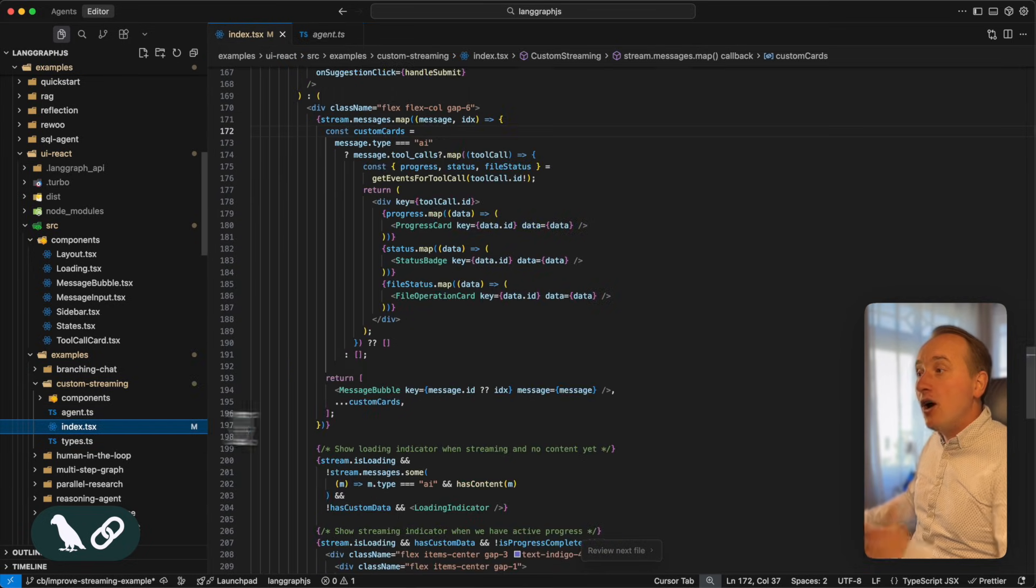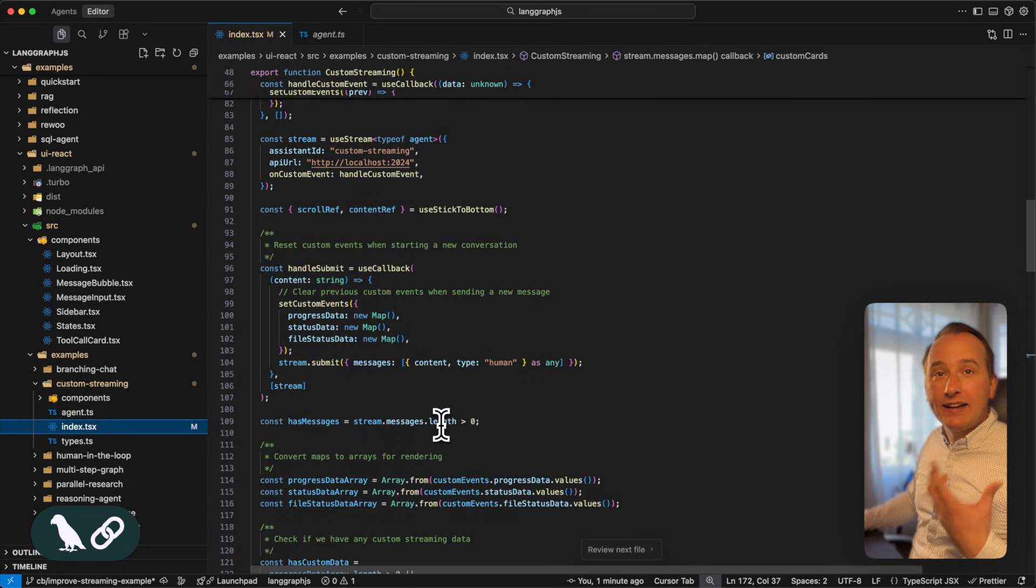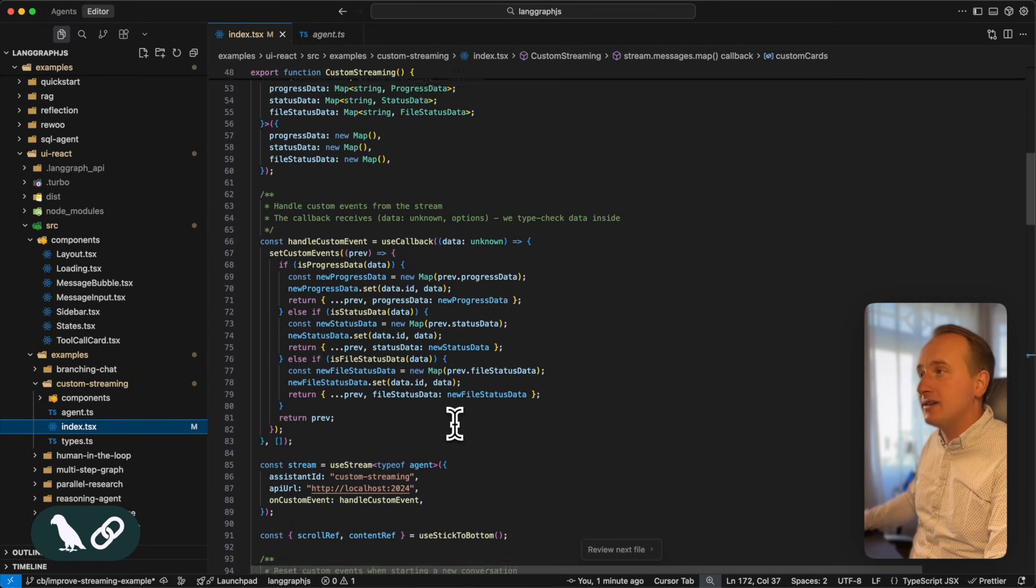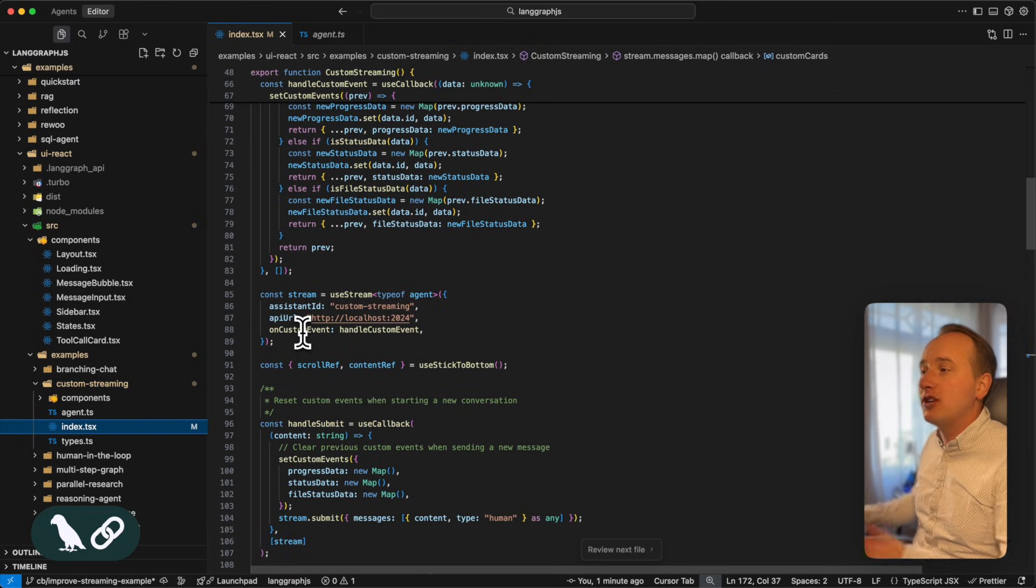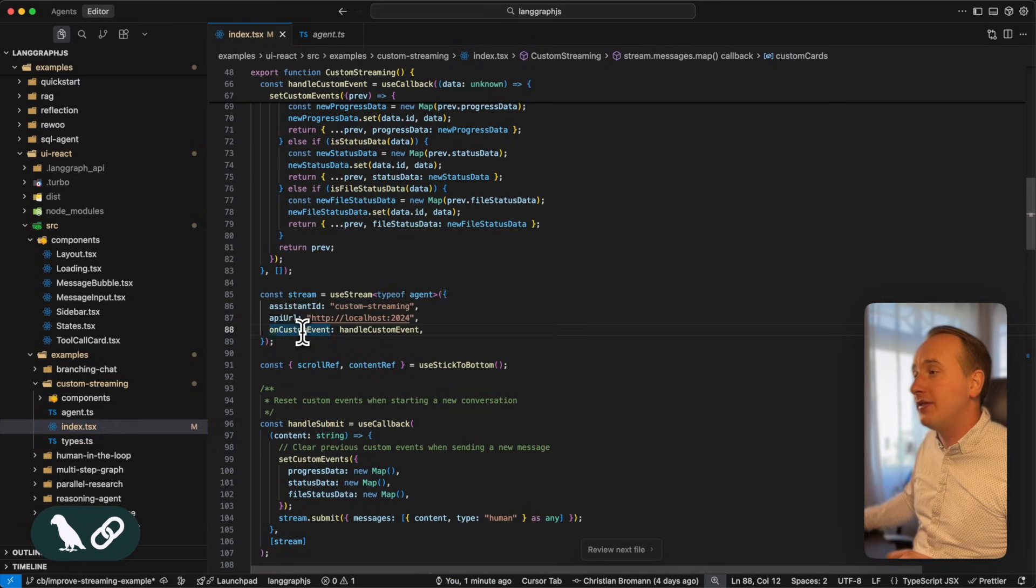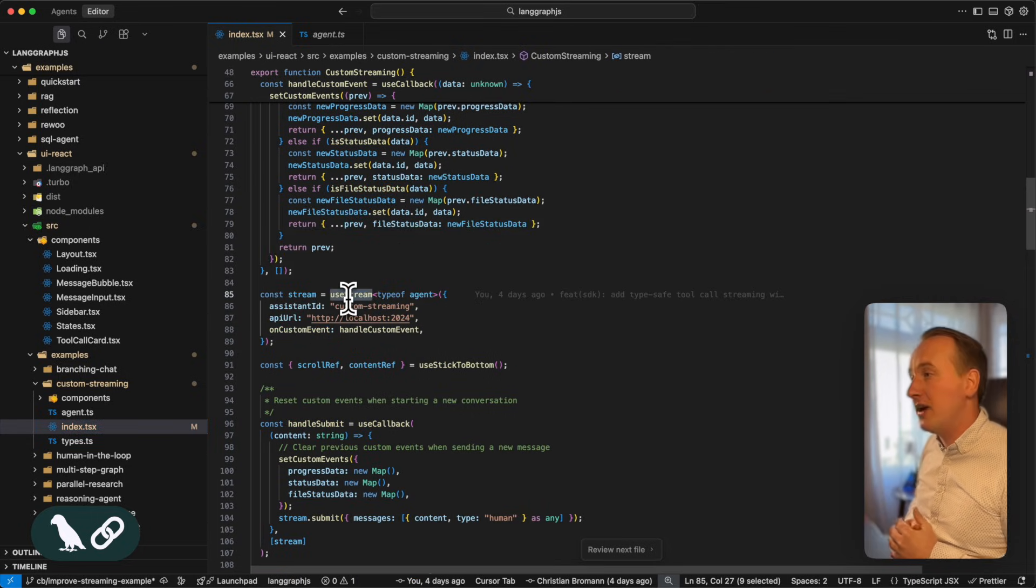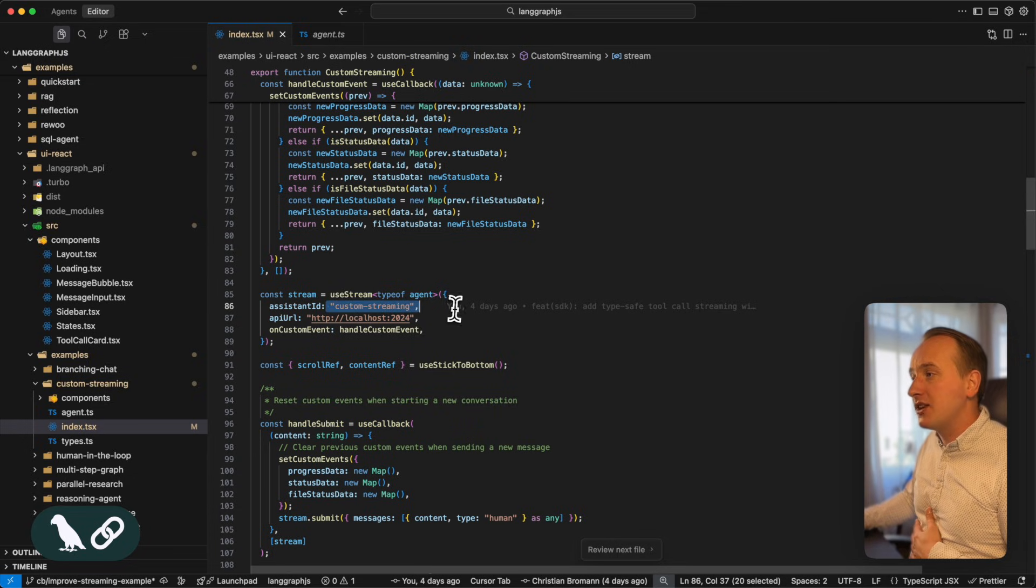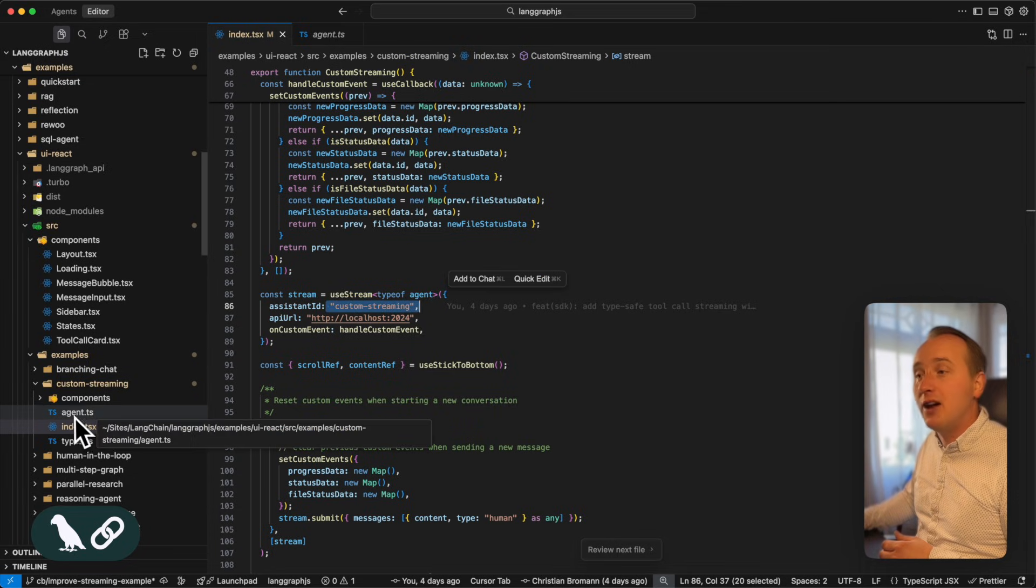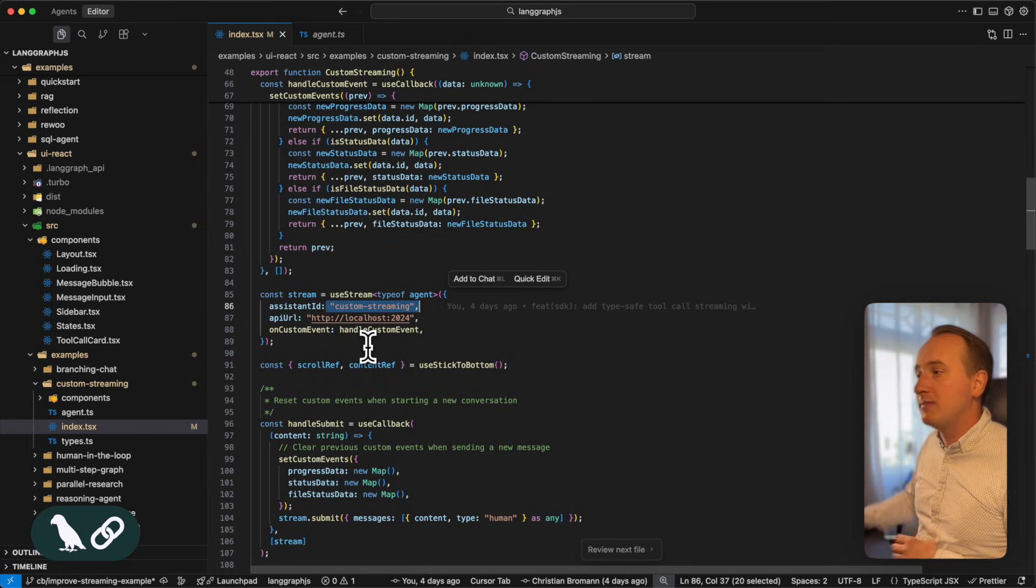Now, in our frontend, we get access to these custom events through the on custom event handler, which is part of the use stream hook that we have. Again, we access the custom streaming agent, which is defined in our endpoints. And we register the on custom event,